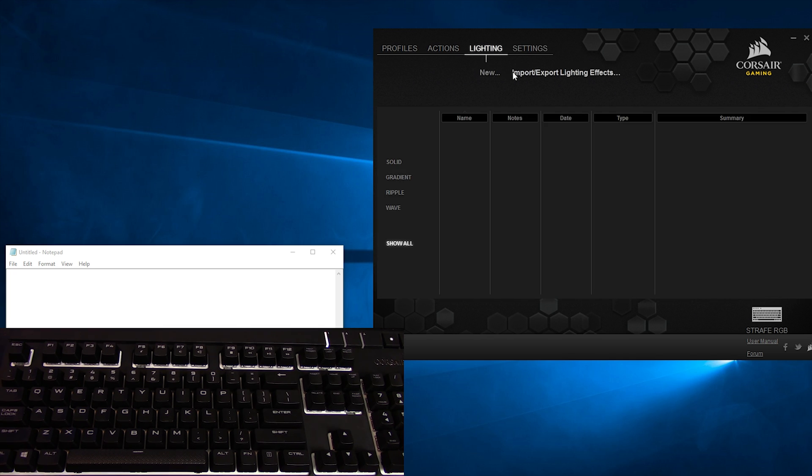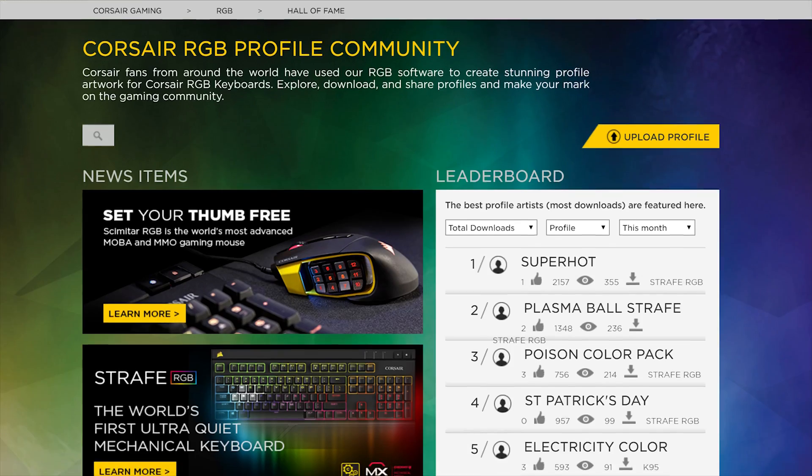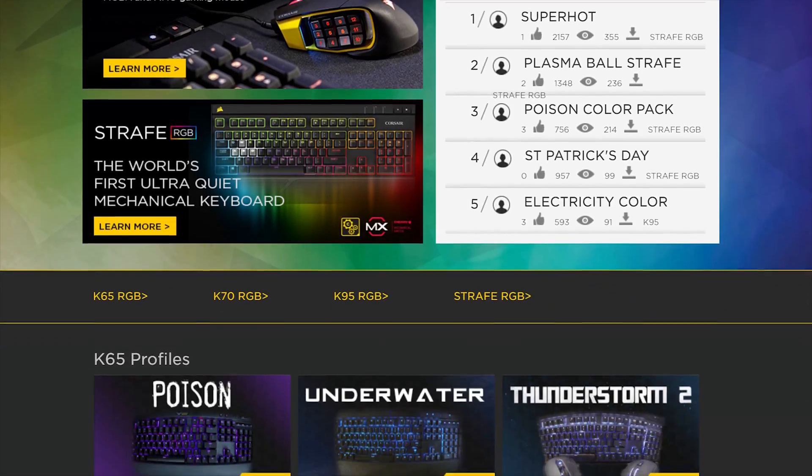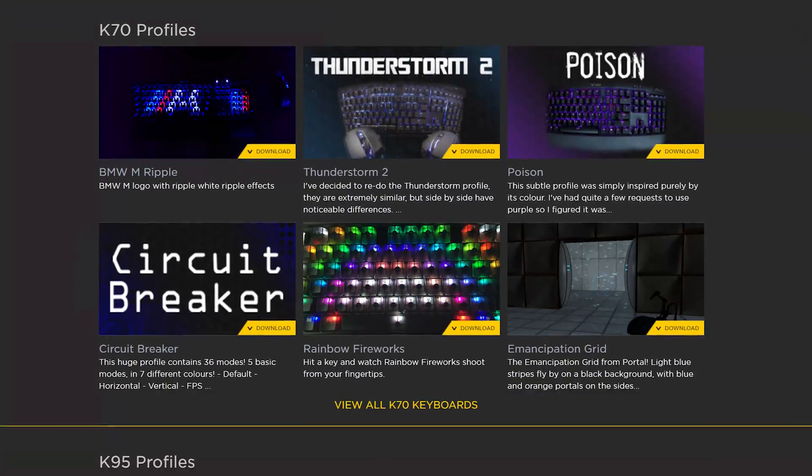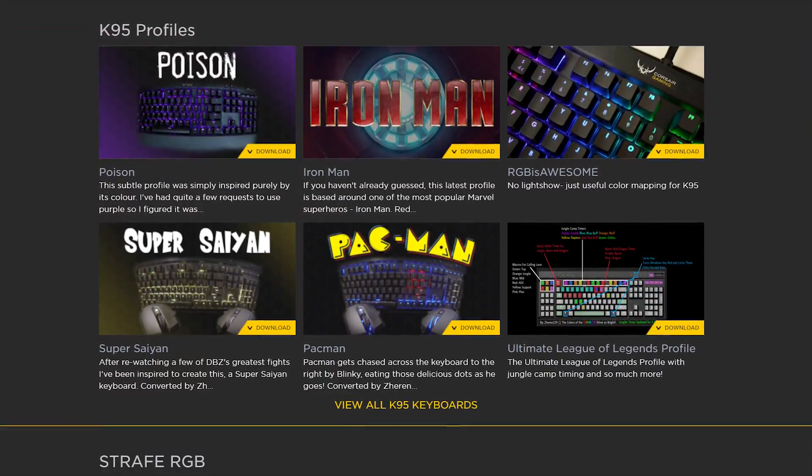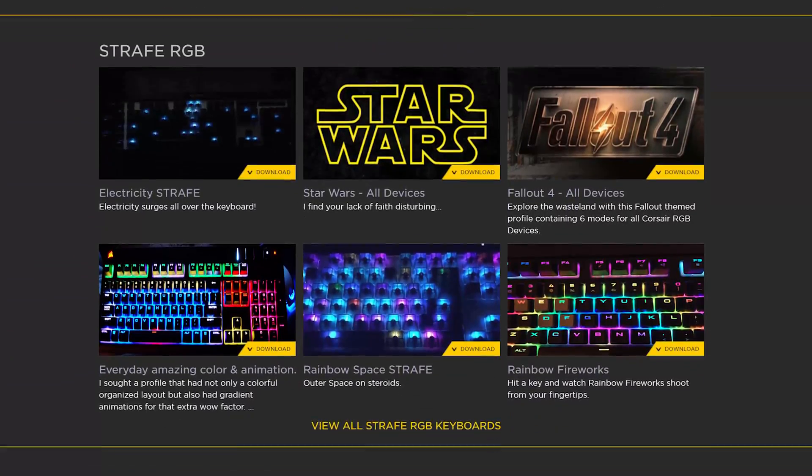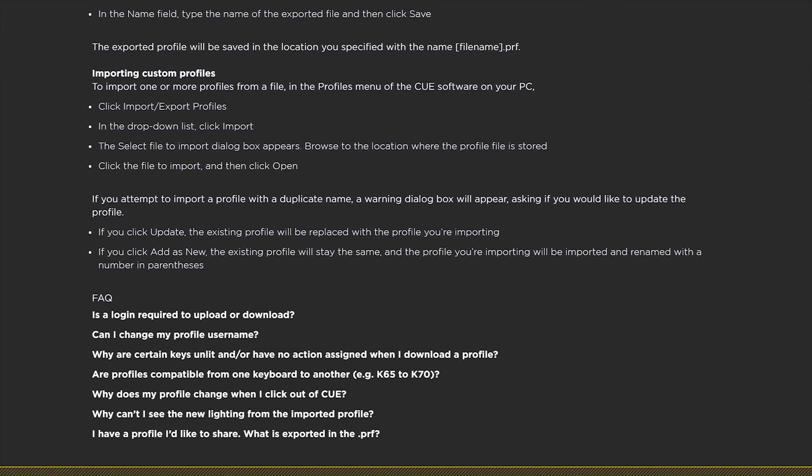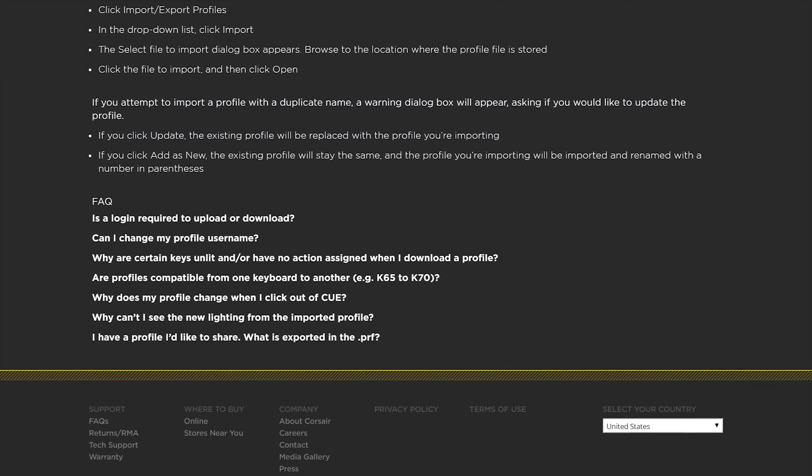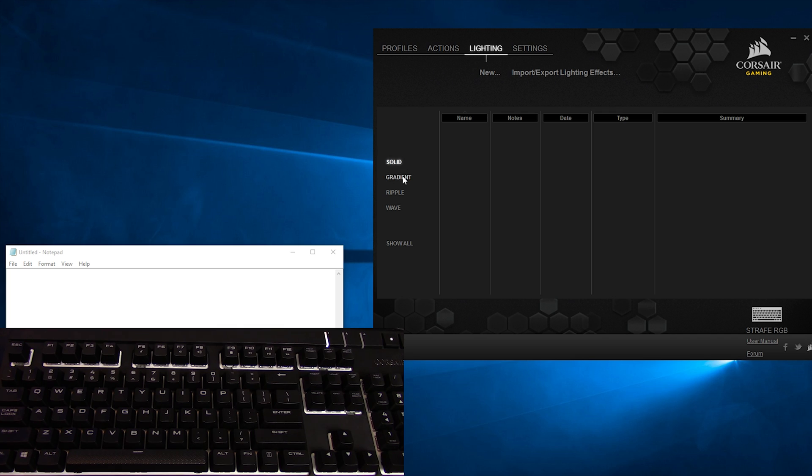Under the Lighting tab, you can create a new lighting effect or import ones you've downloaded online. Corsair's got a forum where users can upload their lighting profiles, so you can check that out. Link will be in the description. If you've got a super-fancy lighting profile that you want to show everyone, you can export your profile and upload it to wherever you want as well. At the side, you have Solid, Gradient, Ripple, Wave, and Show All, and these are just for filtering your lighting profiles.